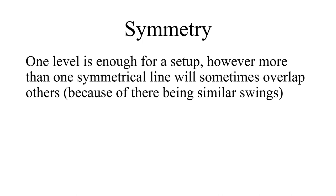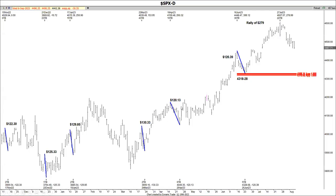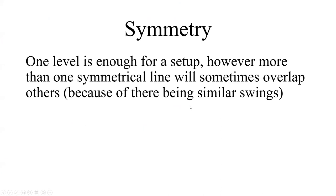A lot of times more will overlap. Going back to this SPX slide — this is an example of where you had a lot of swings that overlapped. There were probably even more in there. You can see how much symmetry is in this whole chart just by looking at it with your eyes, because there are always similar swings.